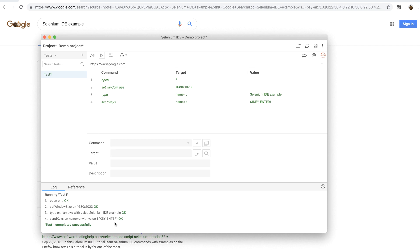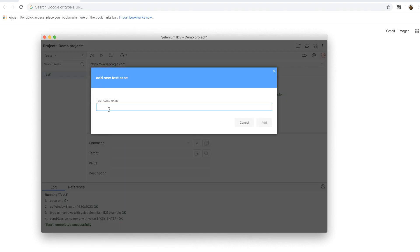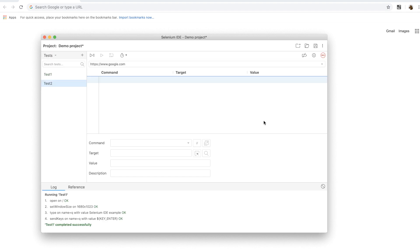Now let me create a couple more tests so that I can show you how to create and organize multiple tests into test suites and run all of them. To add a new test, click on the plus button and then enter the test name and click on add and then start recording by clicking on the record button.